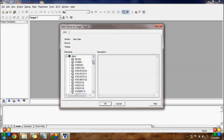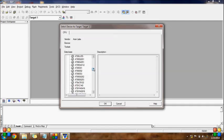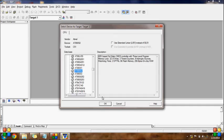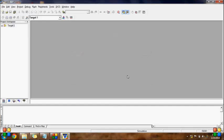In Atmel, there are a bunch of microcontrollers. I am going to select Atmel and confirm. I have created our project now.